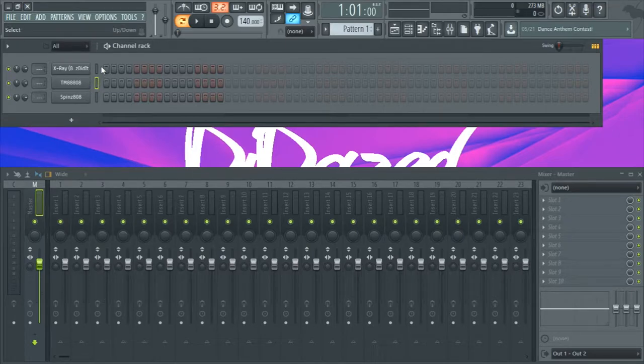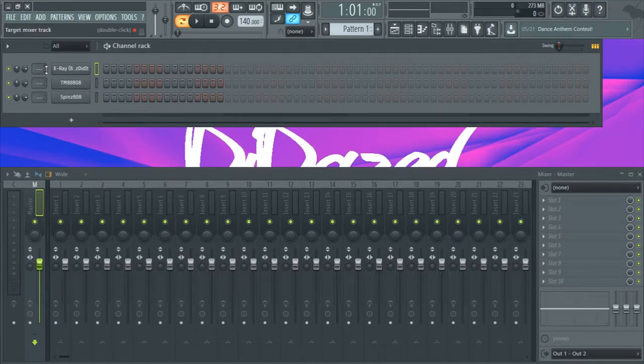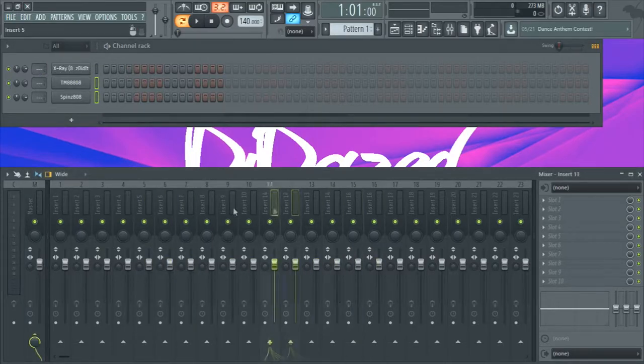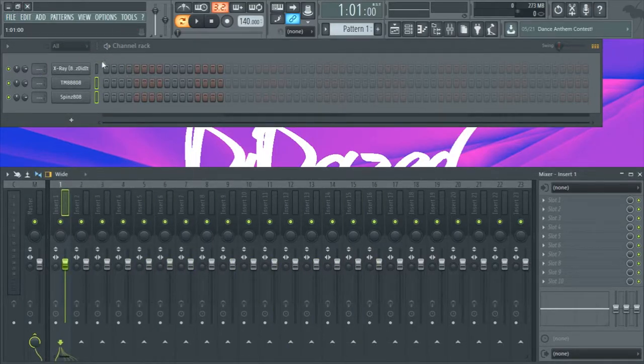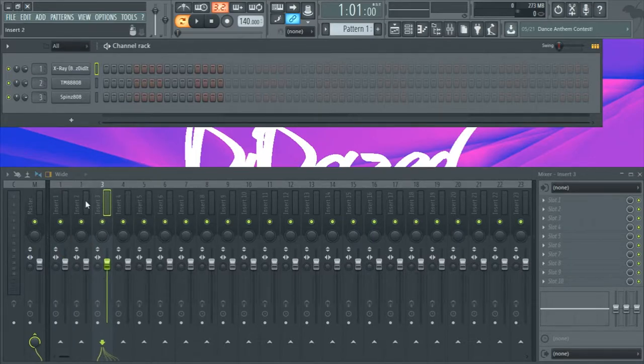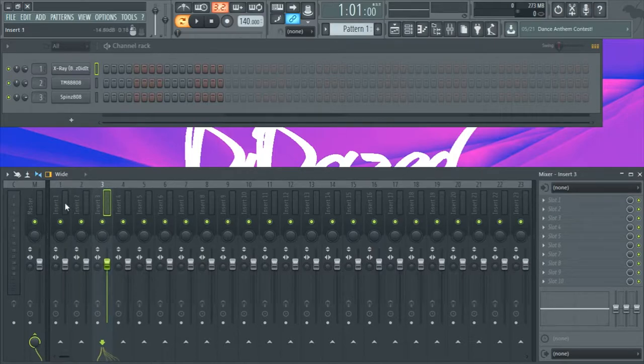Okay, so once you got your 808 selected, you're going to want to route them to a mixer channel. You're just going to want to put a mixer in separate ones.